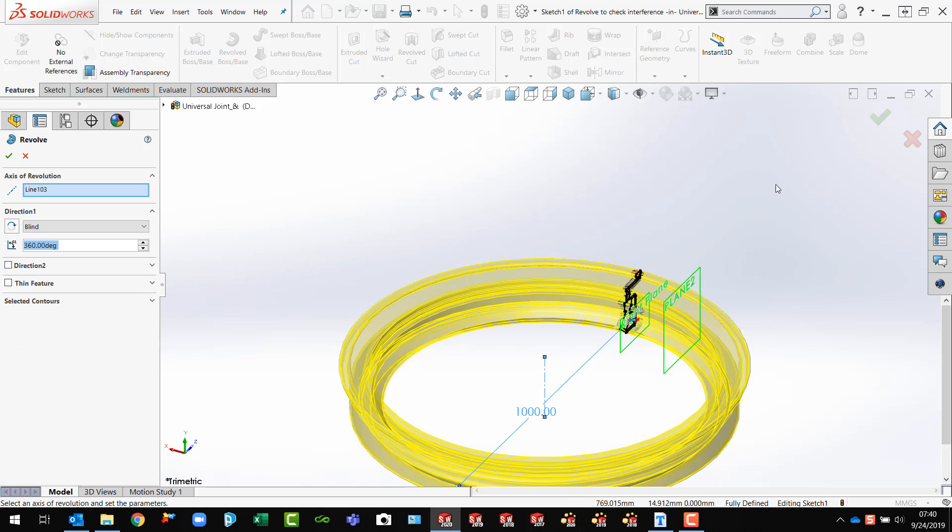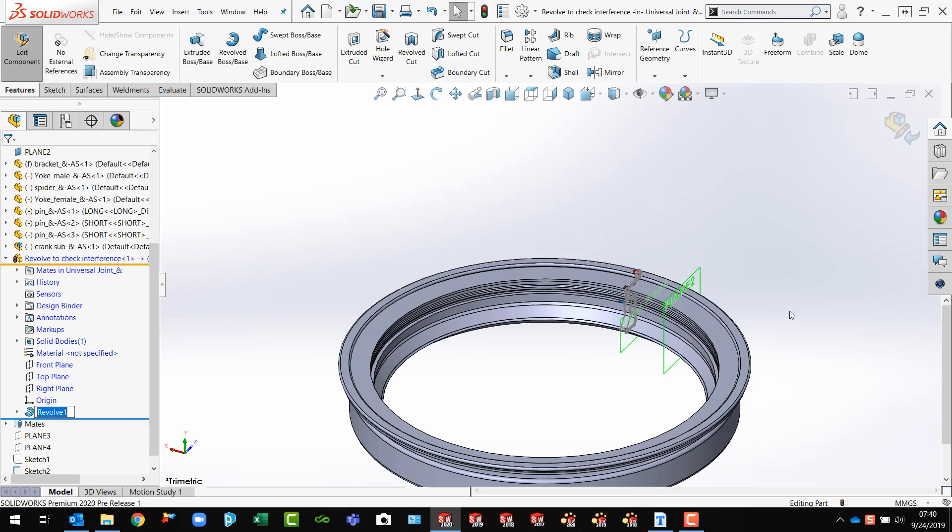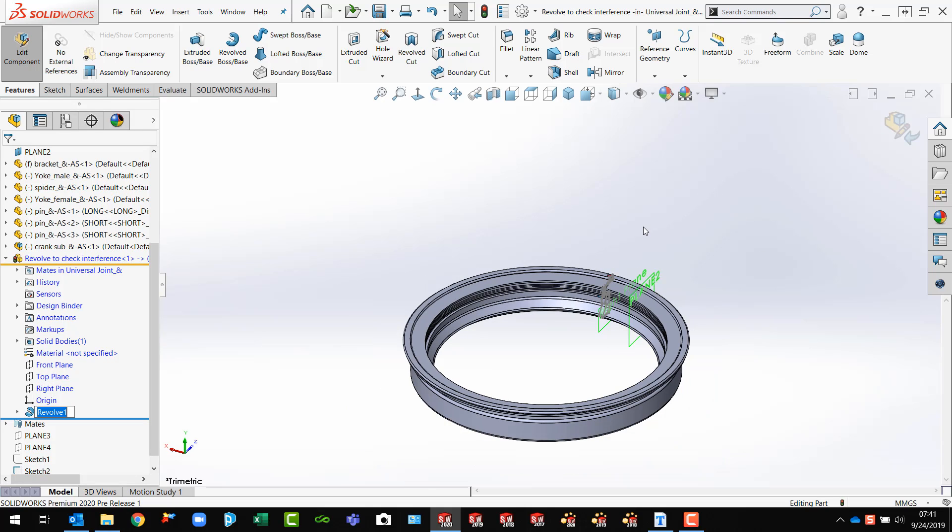There's my preview. And there's my revolve part. And if it's already in my assembly, I'll be able to see exactly if there's going to be collision or clearance. Use collision detection to find out if things indeed are going to work correctly.